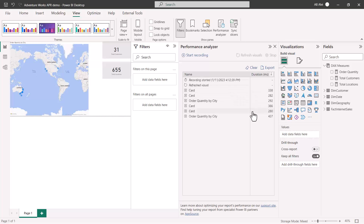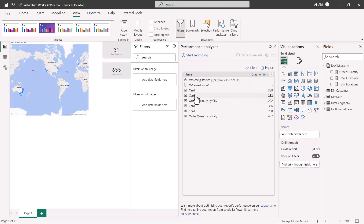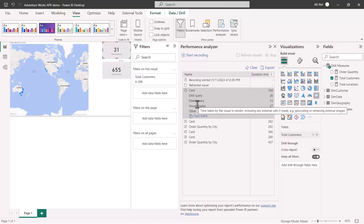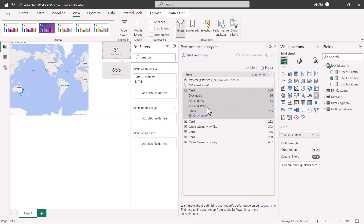This represents the minimum time that the visual is taking to return results. Clicking on any of these visuals shows a time breakdown: Direct Query is taking a certain time, visual display is taking another, and the DAX query is taking its share as well.